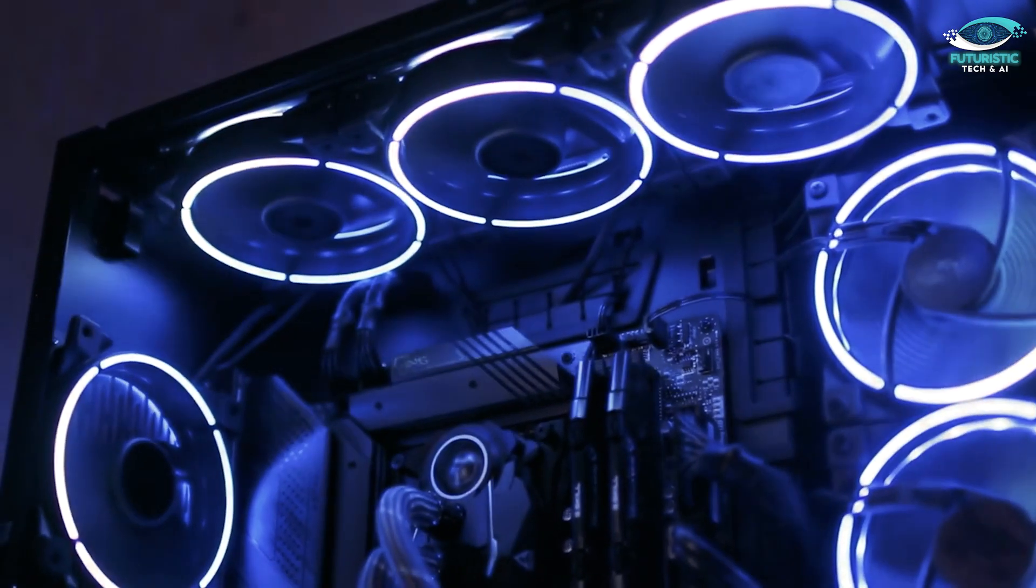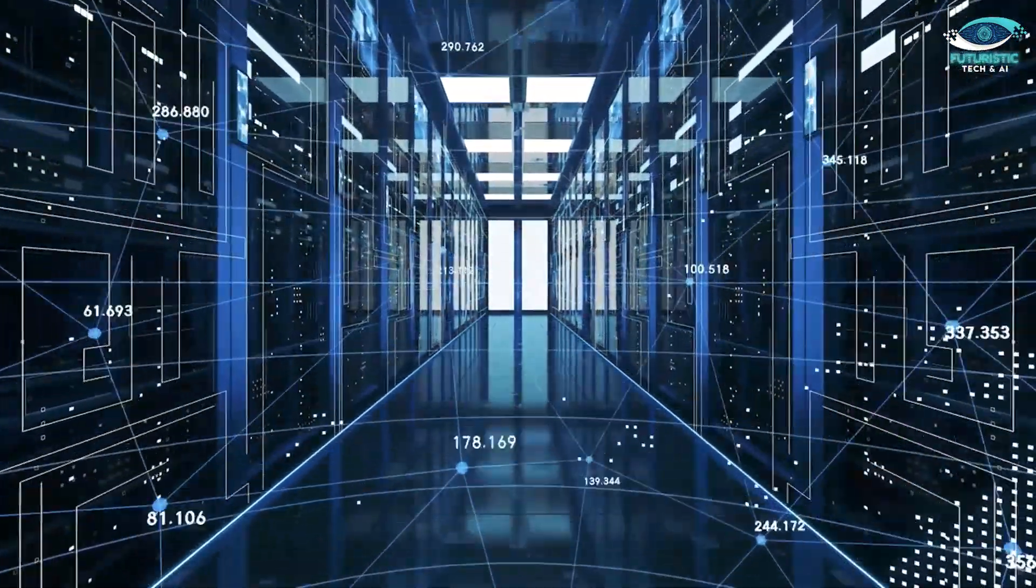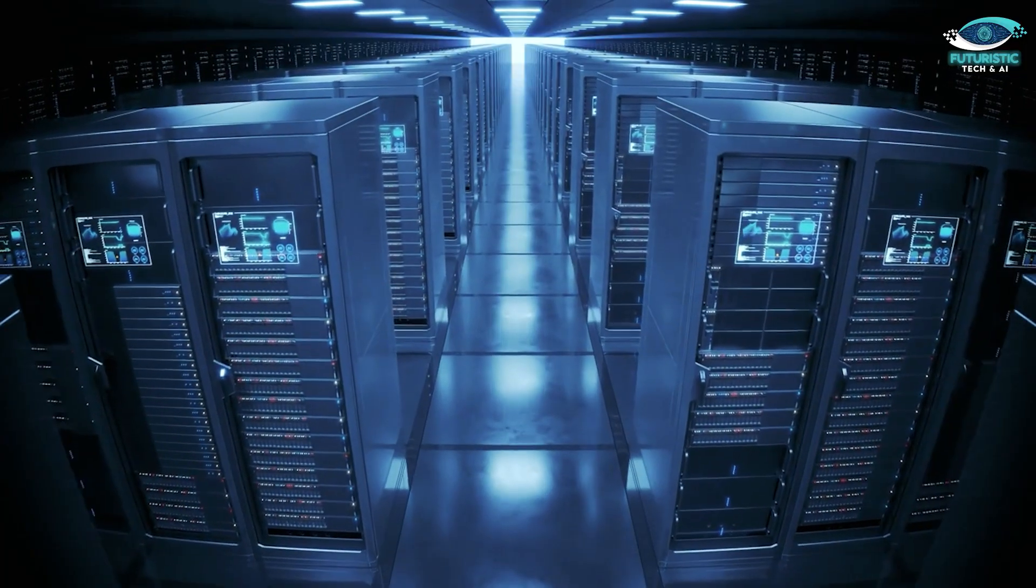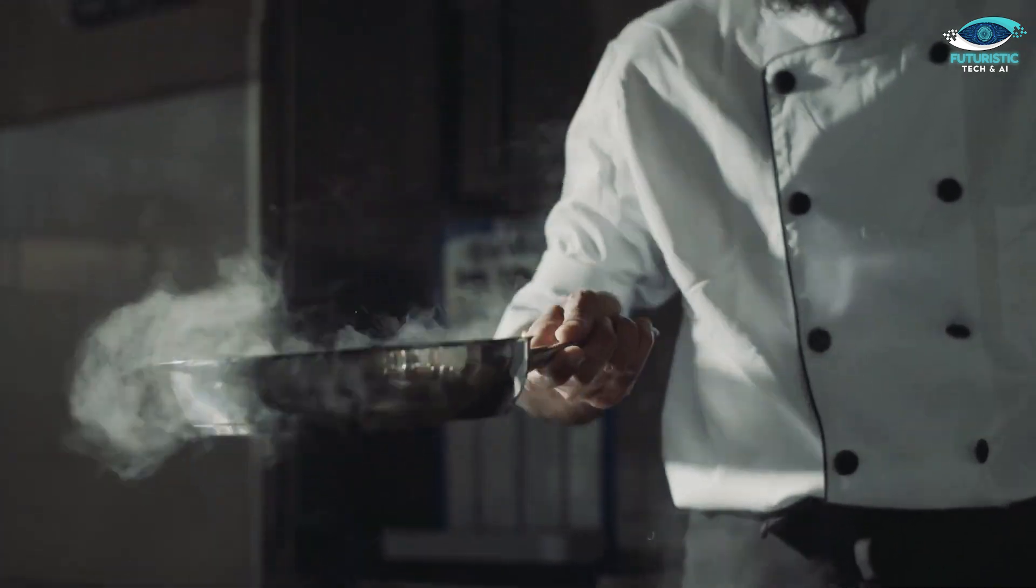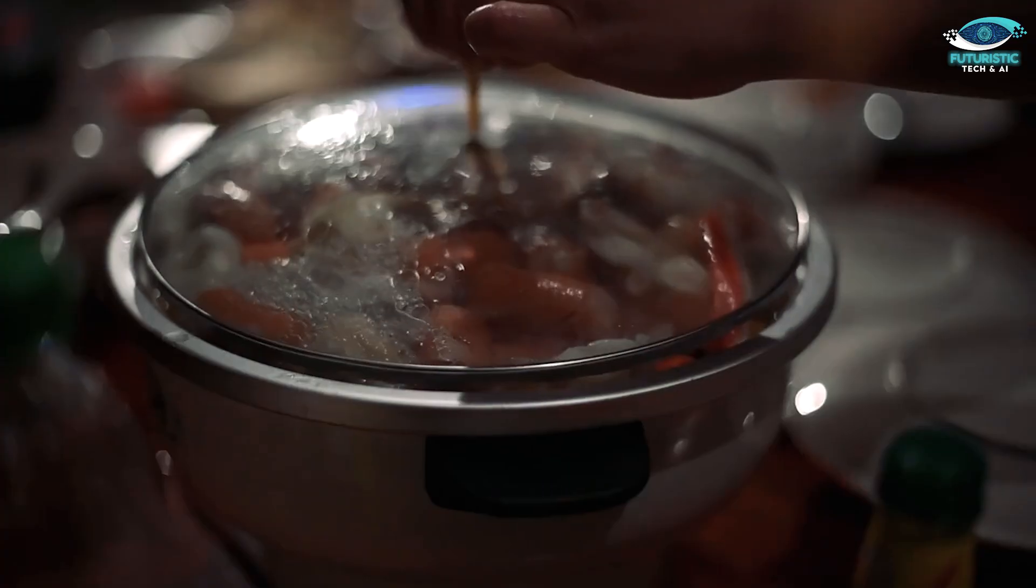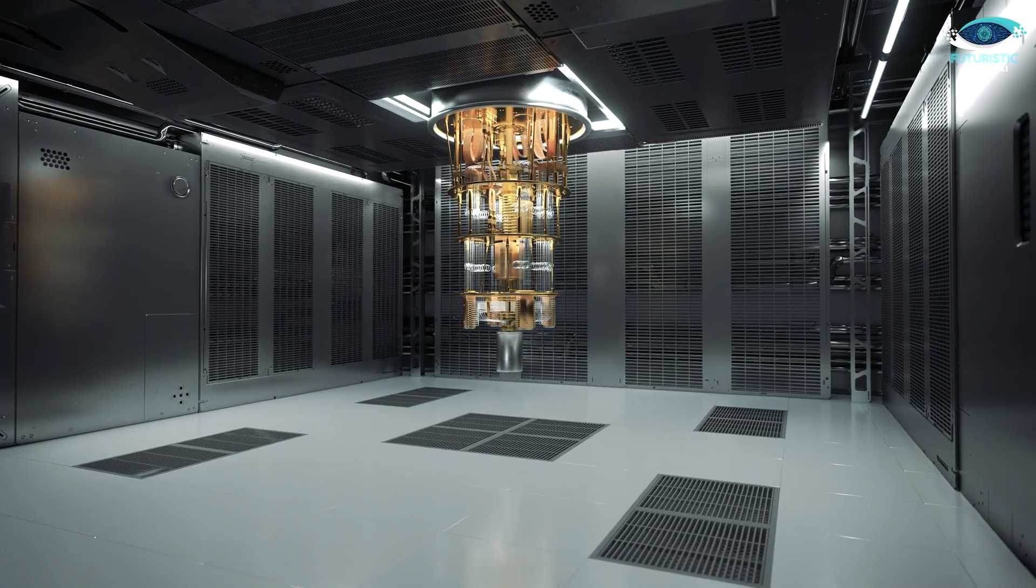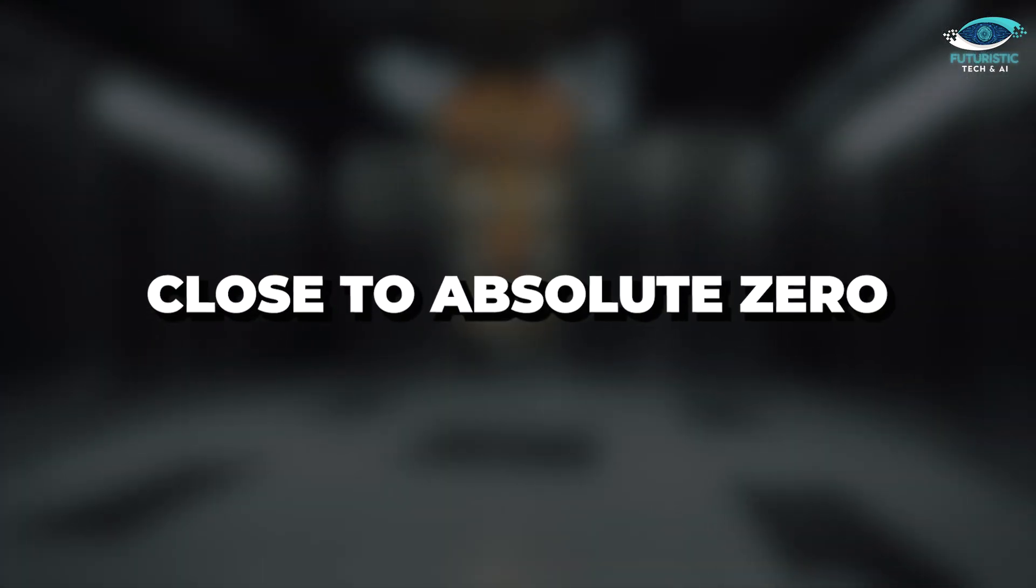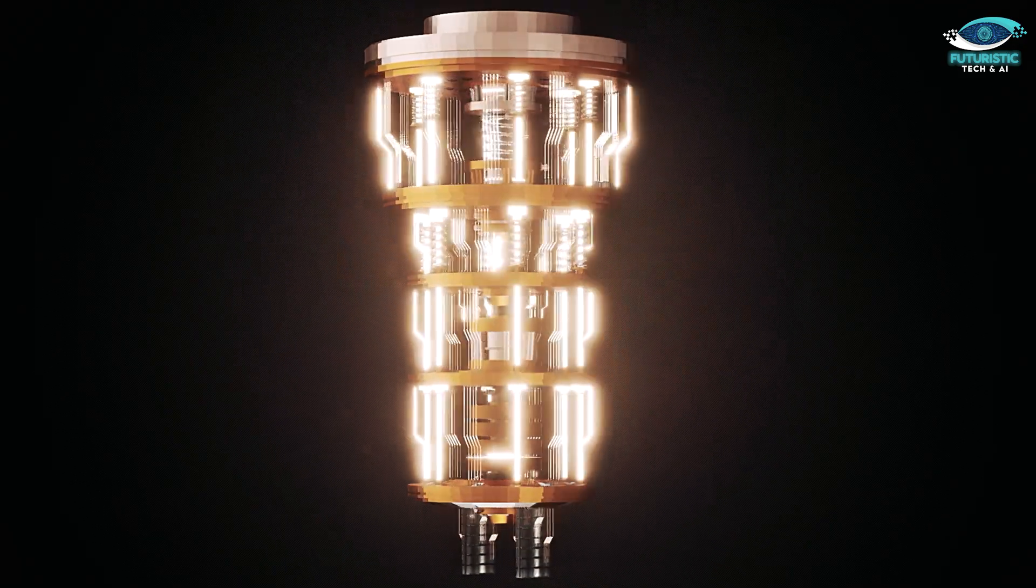GPUs tend to generate a lot of heat, often requiring robust cooling solutions. TPUs, on the other hand, are cooler operators—they don't heat up as much, which is crucial in data centers and server farms. DPUs are also designed to run cool, enhancing overall data center efficiency. Think of it like cooking in the kitchen: GPUs are the grill that needs ventilation and cooling, TPUs are the microwave that heats without a fuss, and DPUs are the well-insulated slow cooker that keeps things simmering without heating up the kitchen. On the flip side, QPUs operate at extremely low temperatures, close to absolute zero, to maintain the quantum states of their qubits. This presents a unique challenge in terms of cooling and maintenance.